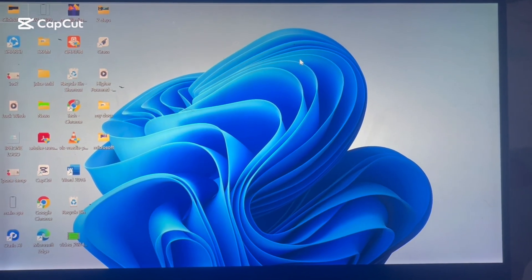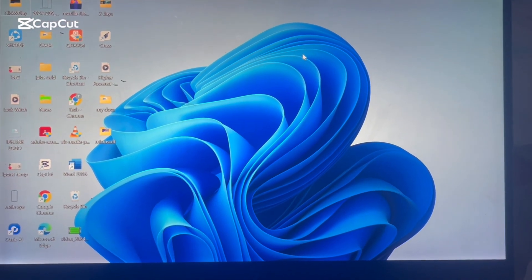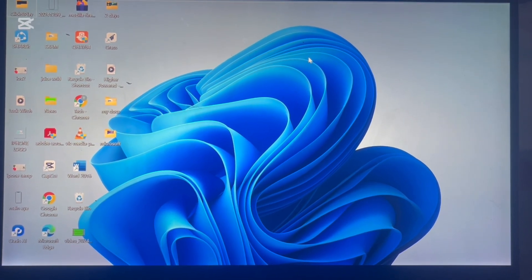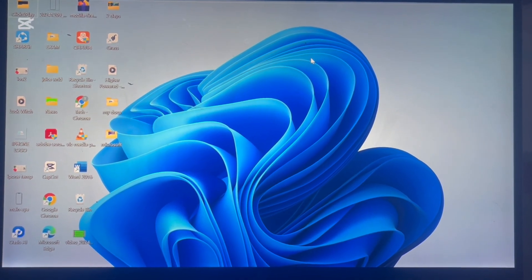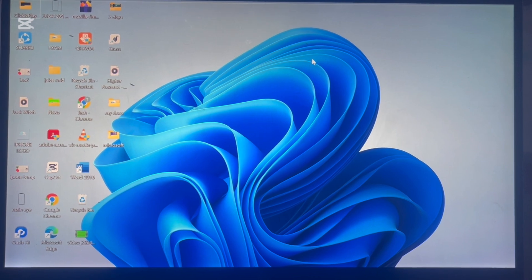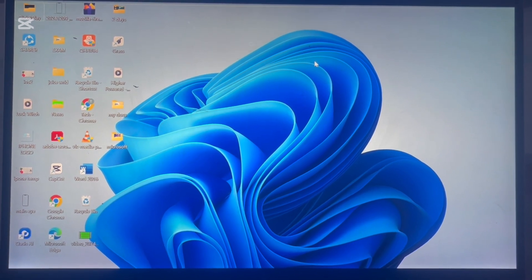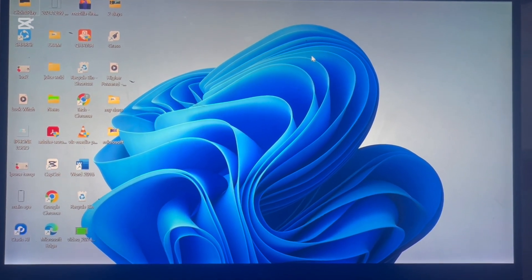How to screen record on Windows 11. Hey guys, welcome to today's video. In this tutorial, I'll show you how to record your screen on a Windows 11 PC.